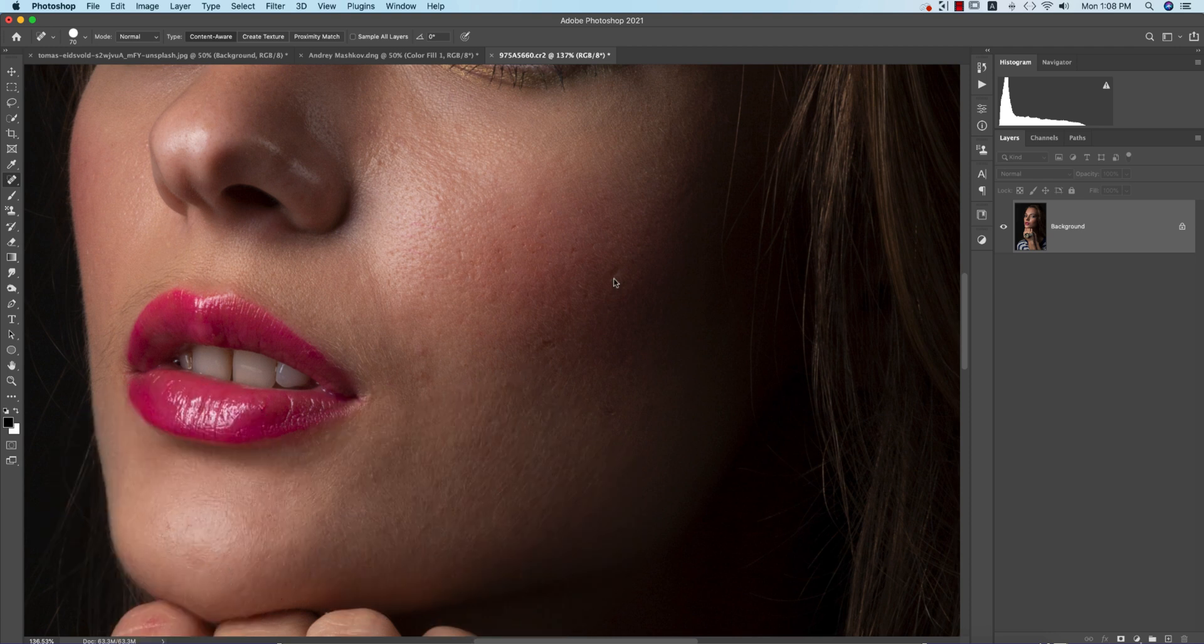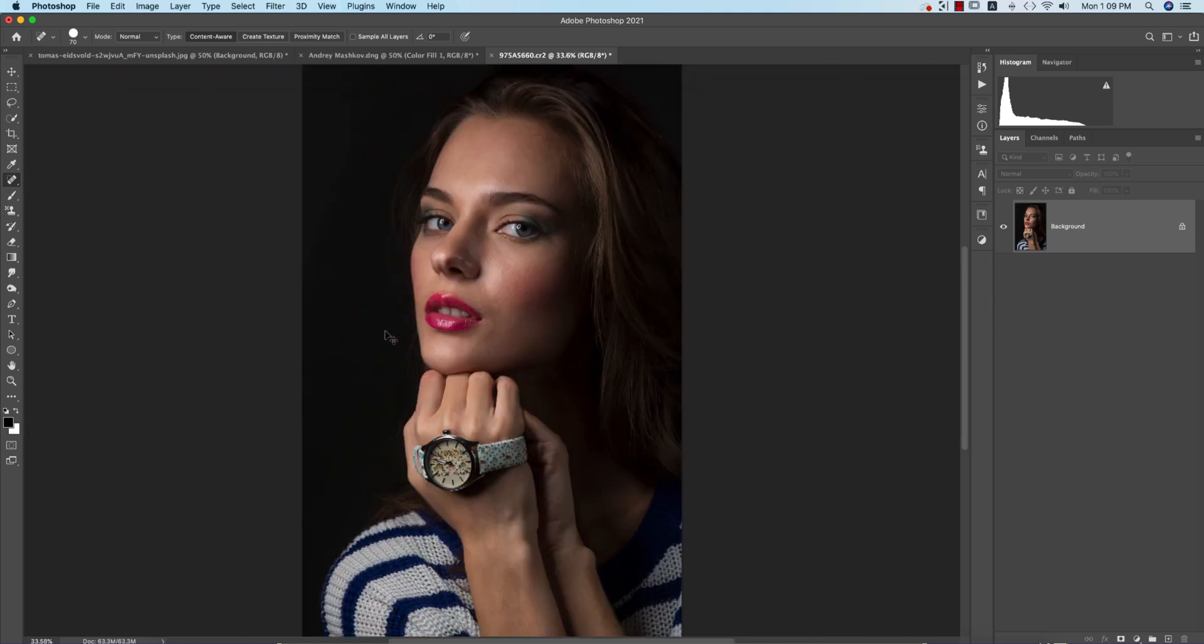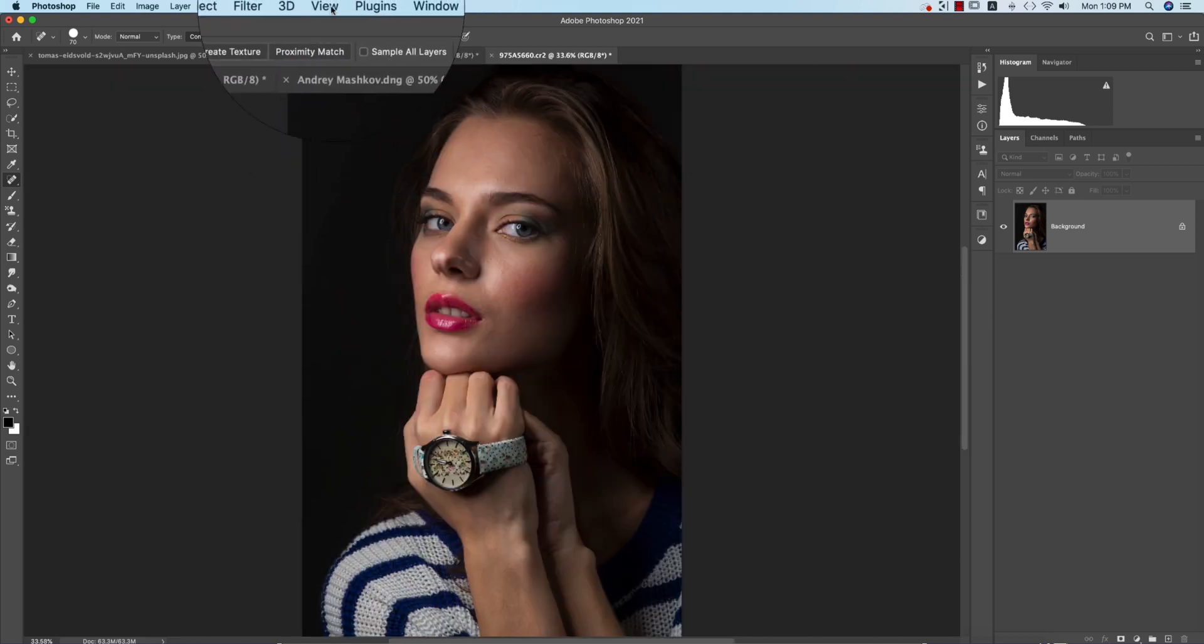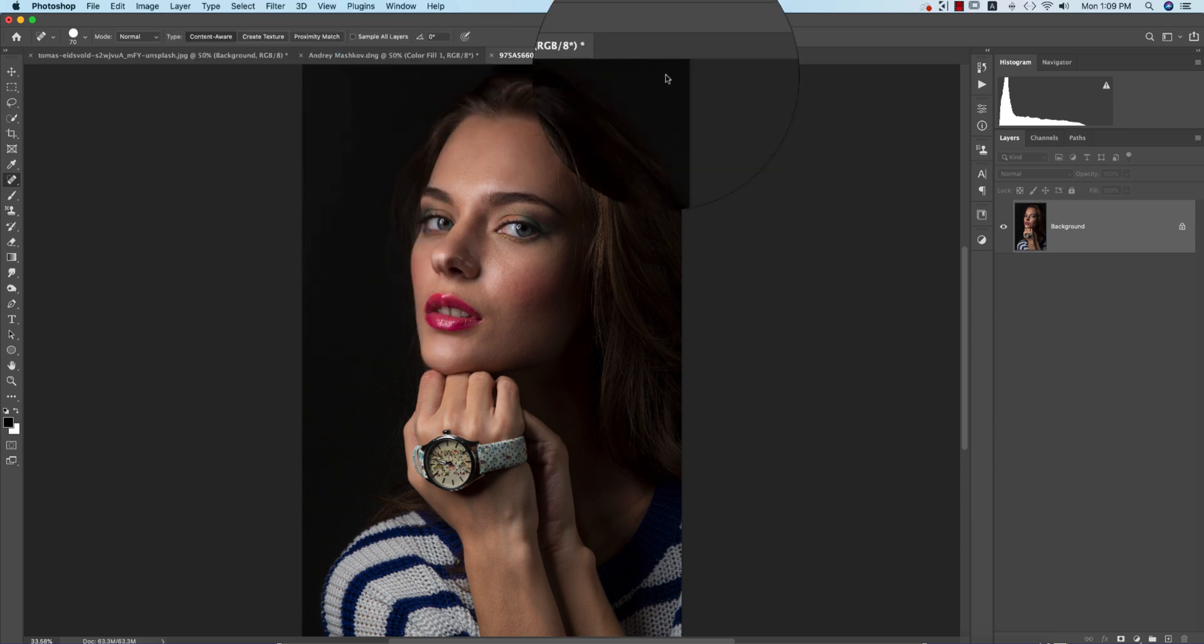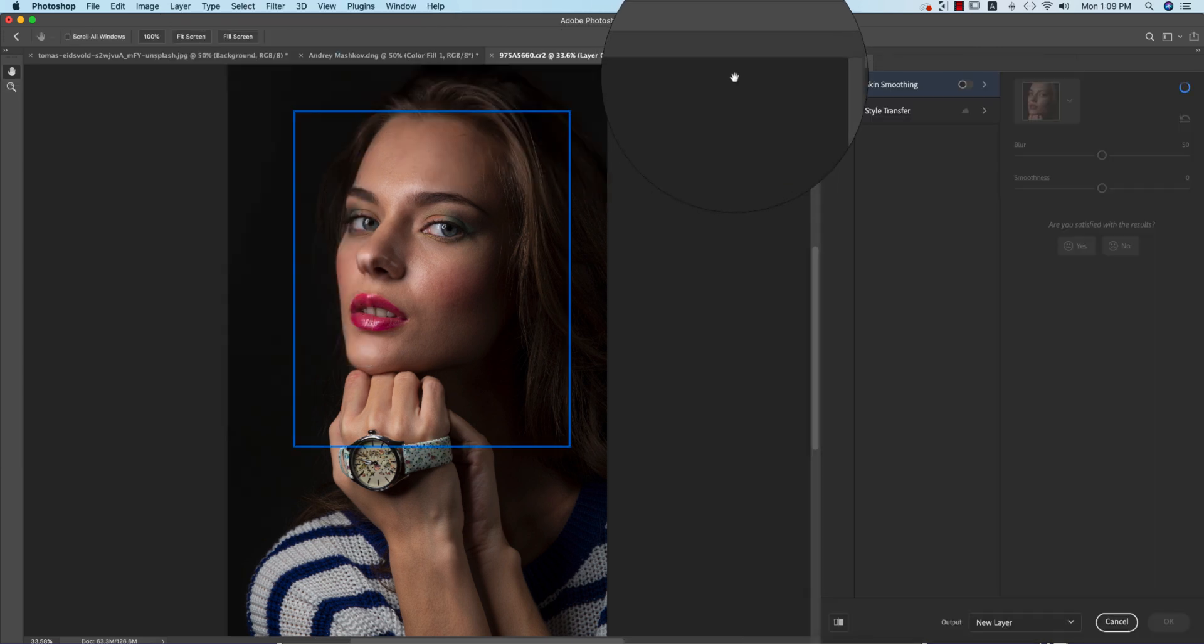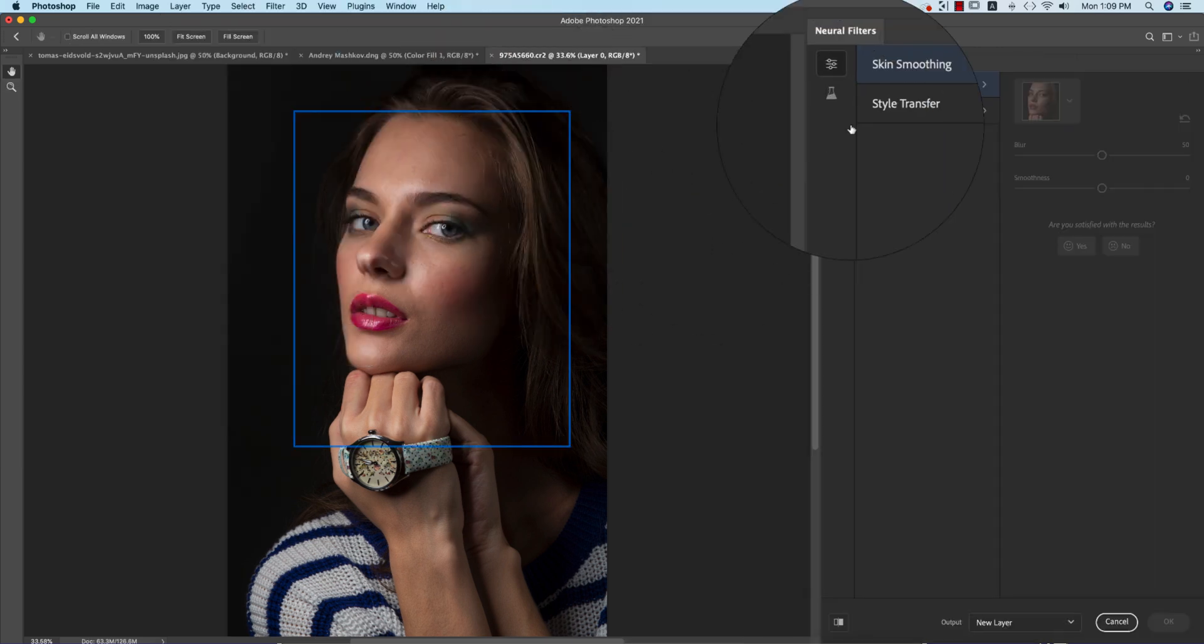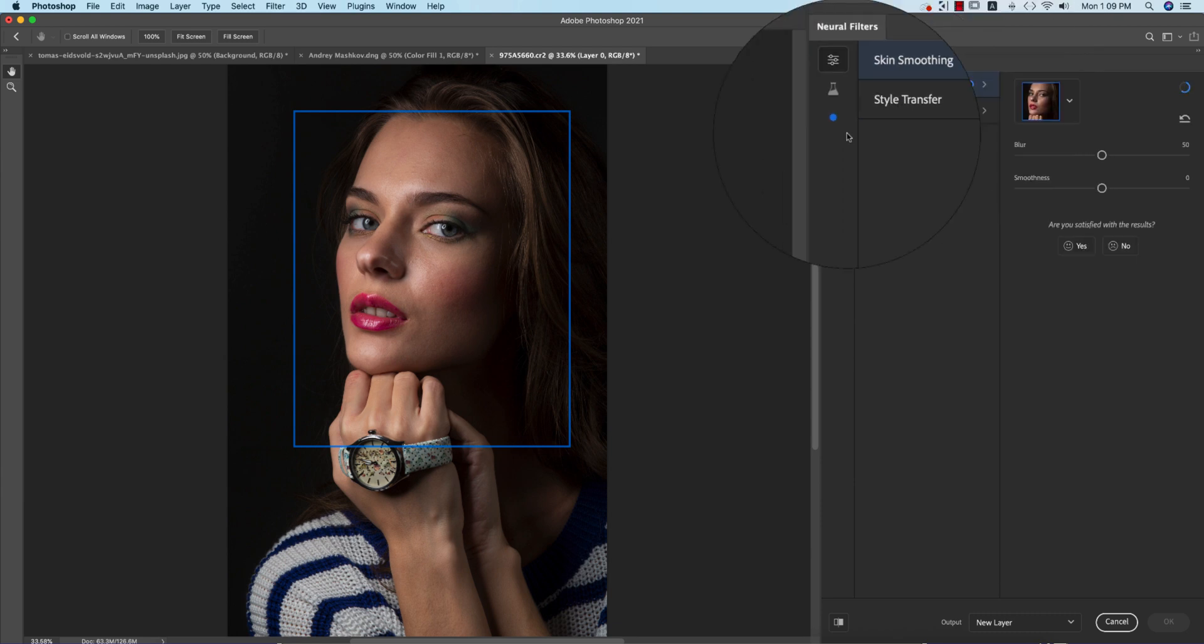Automatically in Photoshop. The prominent spots you have to at first remove like this. Now if I go to Filter and Neural Filter, this one is a new edition.